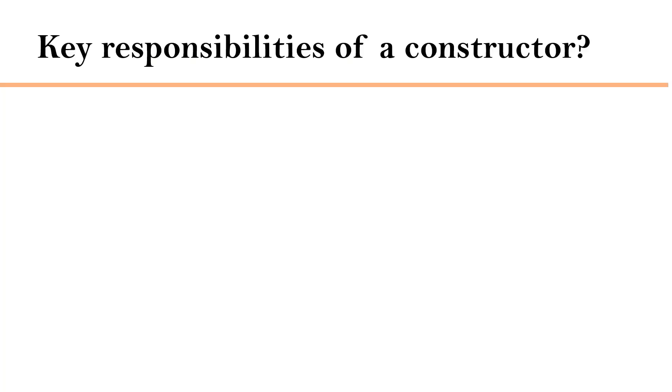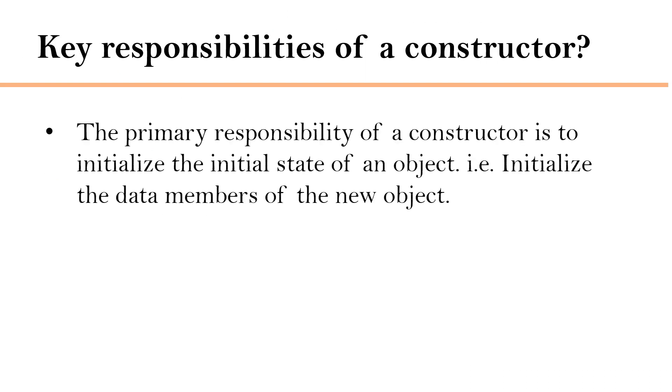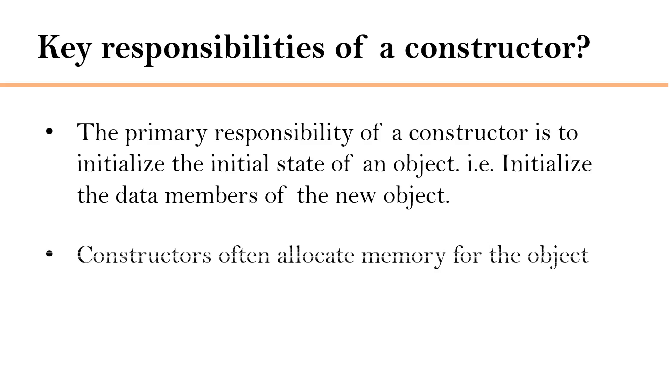Let's understand the key responsibilities of a constructor. The primary responsibility of a constructor is to initialize the state of an object, that is, initialize the data members of the new object. And constructors often allocate memory for the object.